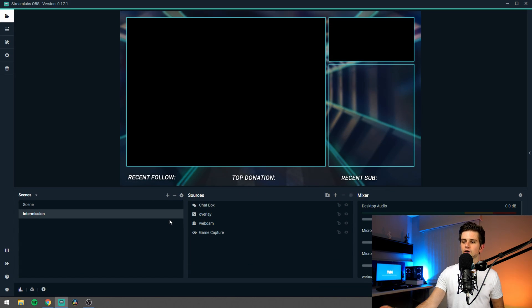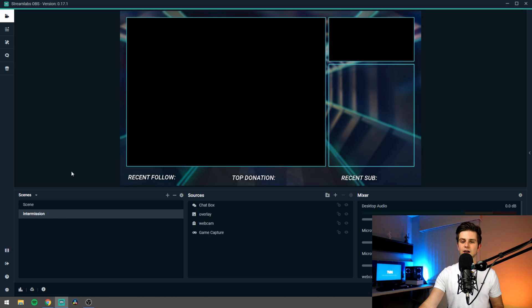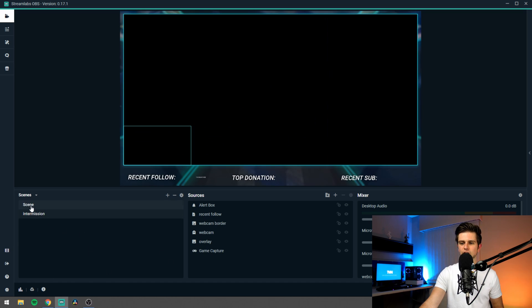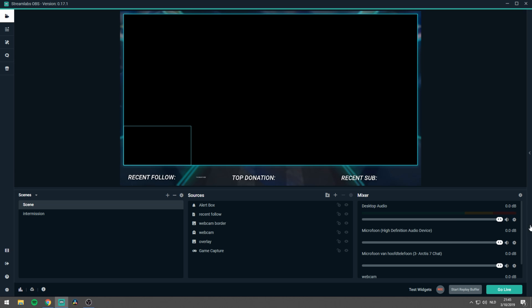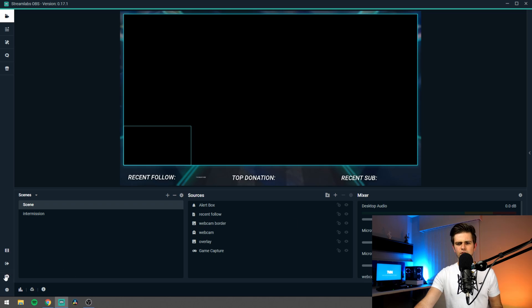Right here we are in Streamlabs OBS and for those who are not familiar with the program, a really quick overview. On the left we have the scenes and they work like folders that hold the sources in the middle. Then on the right we have all the audio settings. But for just recording gaming footage, the audio is very easy — it's just your PC audio. So let's do that first.